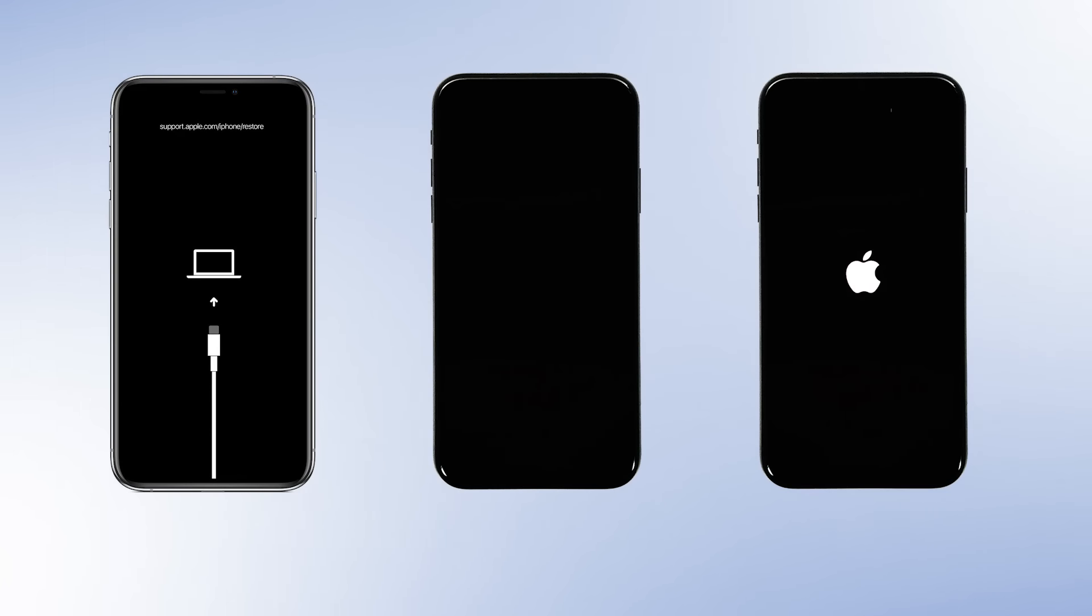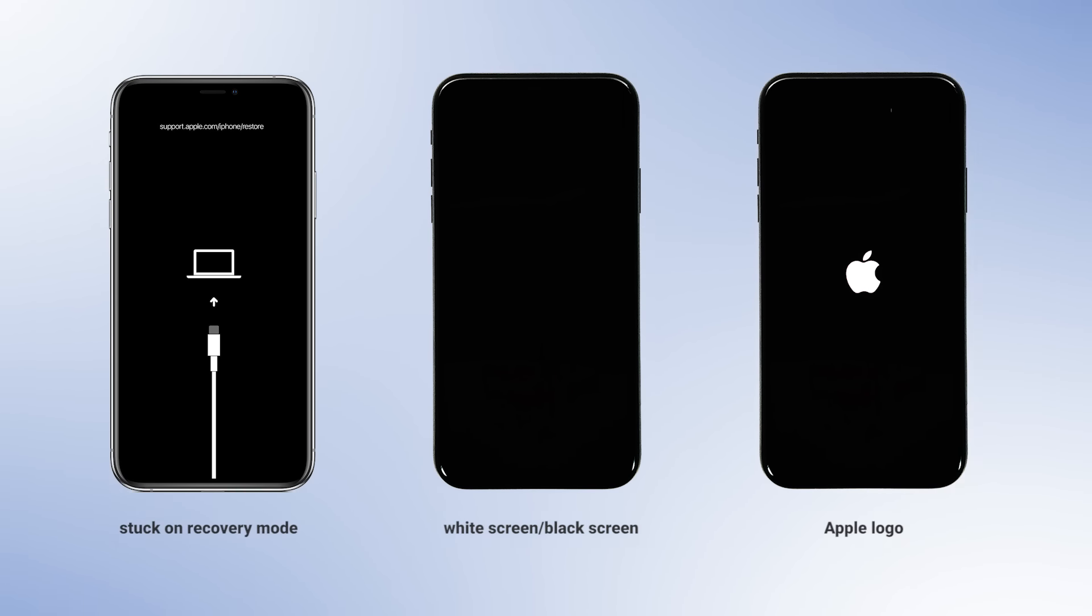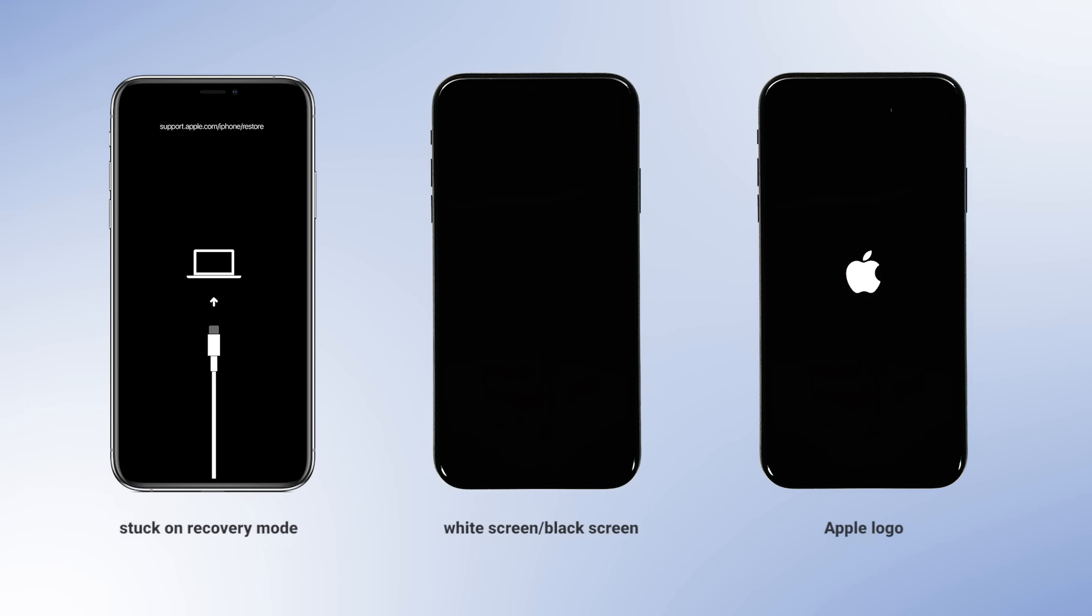If your iPhone doesn't work due to a software glitch or other issue, such as being stuck on recovery mode, white screen, black screen, Apple logo, etc., then you should first try to fix it before recovering photos.